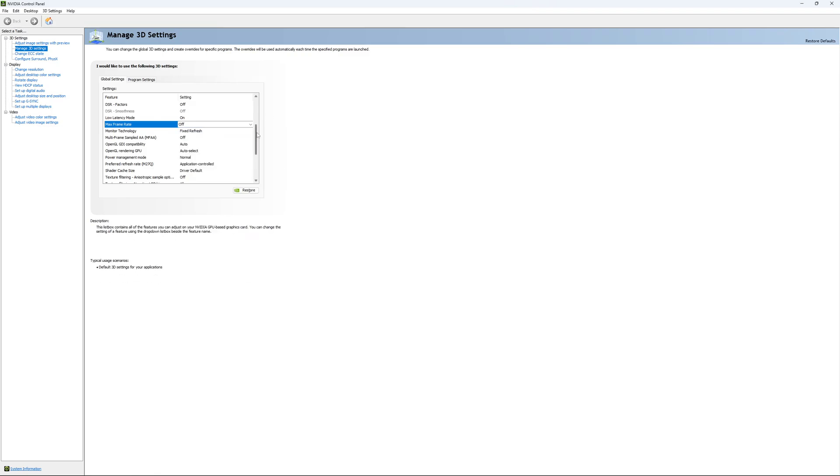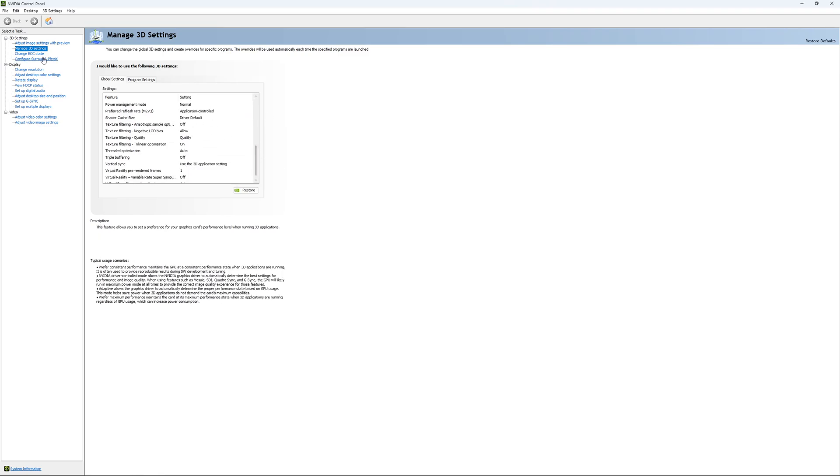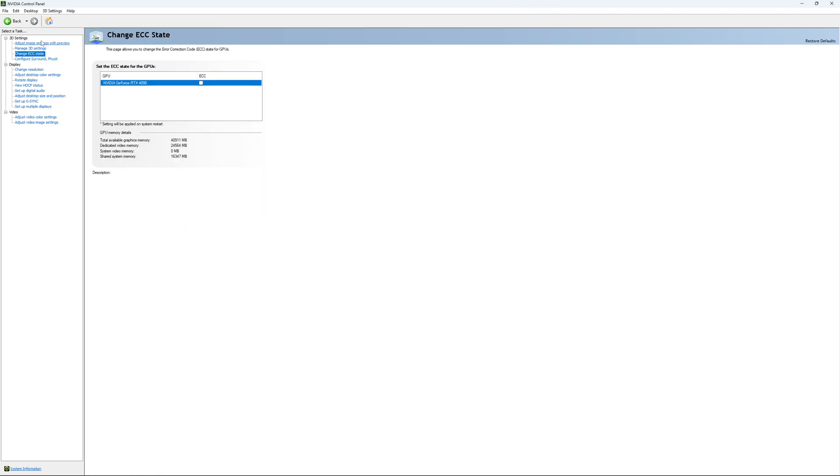And this is pretty much it. If you have access to the change ECC state, I recommend to uncheck it. This will slow your VRAM. So you don't want to use that.